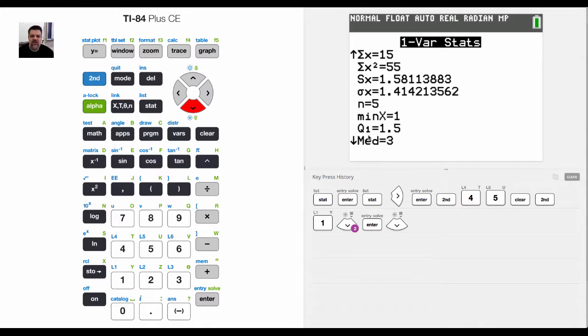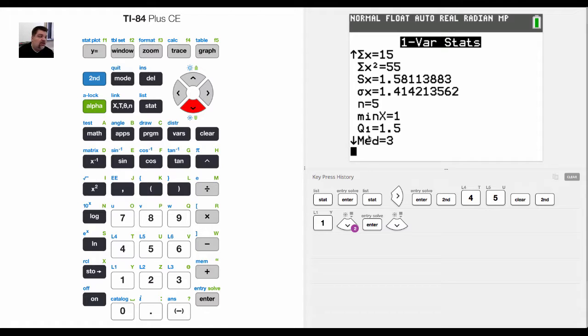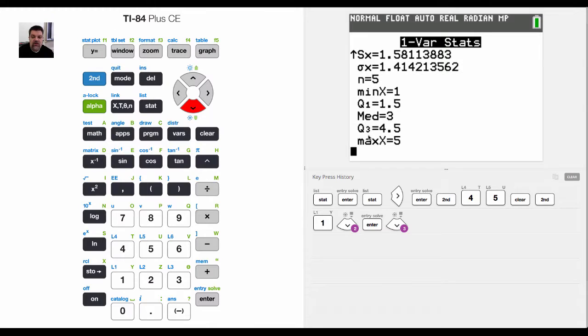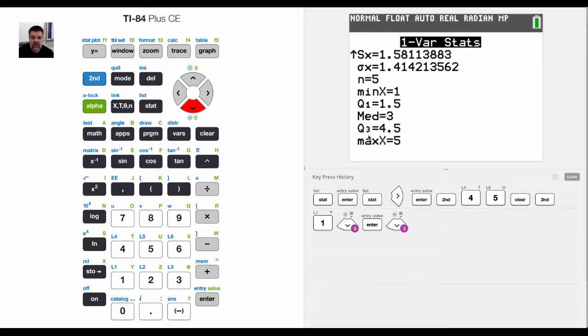It tells me that the first quartile or the 25th percentile value is 1.5. It tells me that the middle number, the median, is 3. It tells me that the 75th percentile or the third quartile value is 4.5 and that the maximum X value is 5.